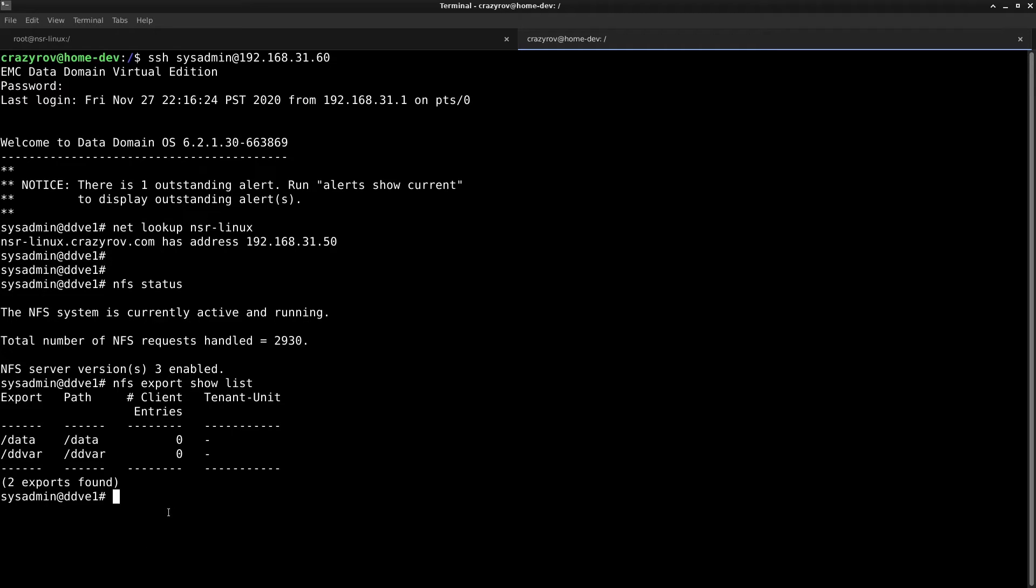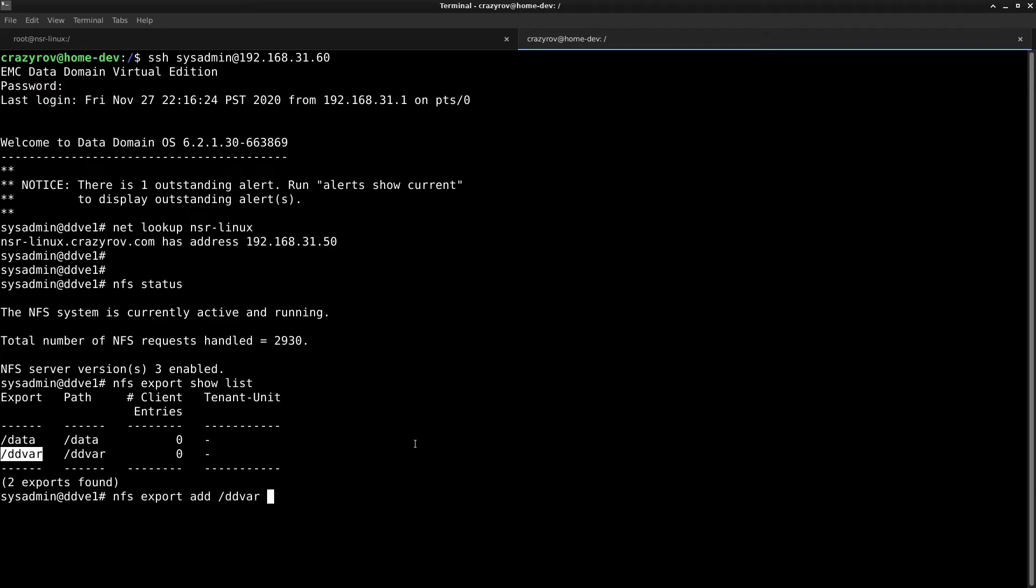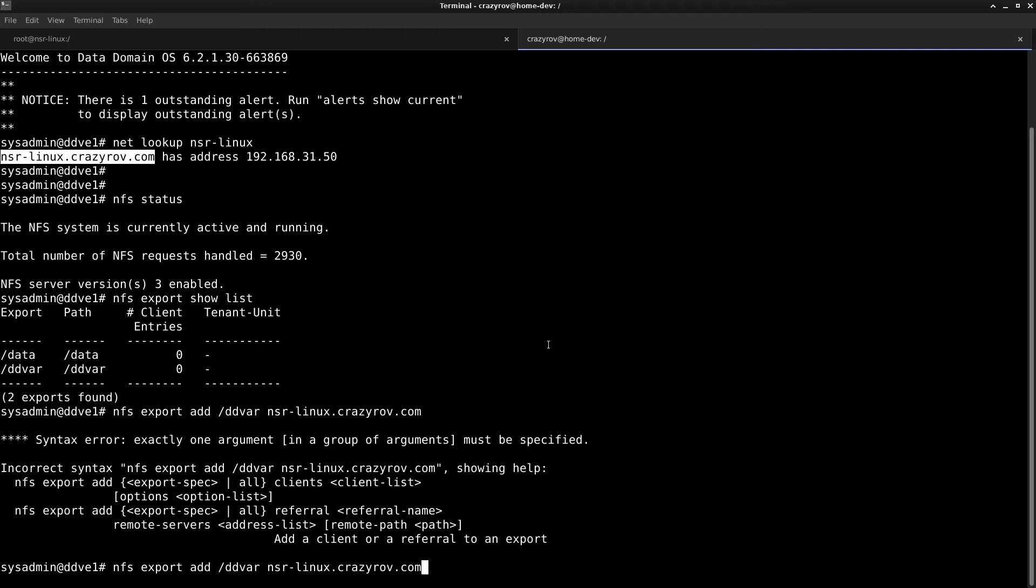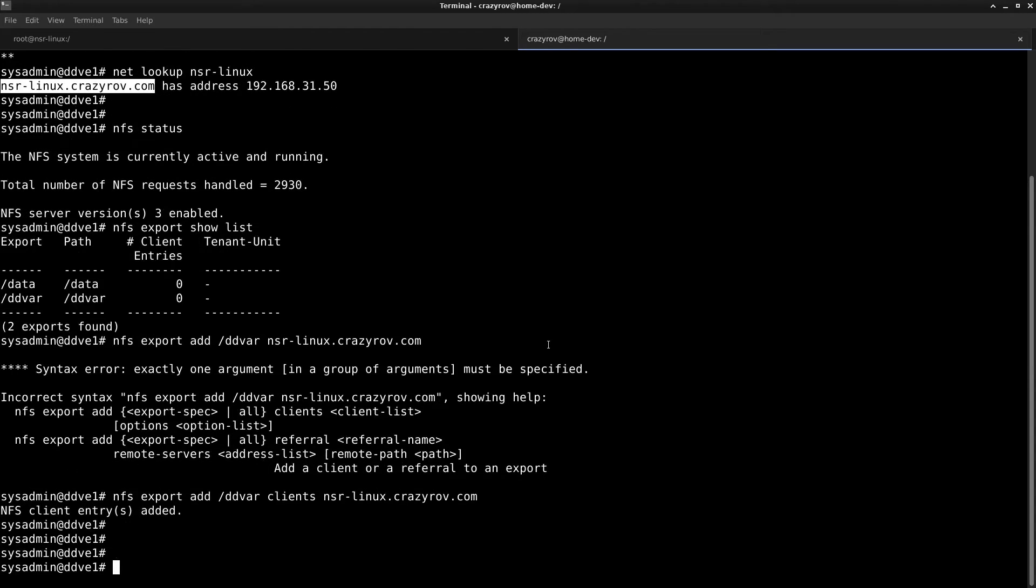As you can see, we already have the DDVAR path exported, so we will add permission for the Networker server to access this particular path. To do that, we'll use the command NFS export add and the name of our path and the Networker server. Let's add clients, and you can see that is now added.